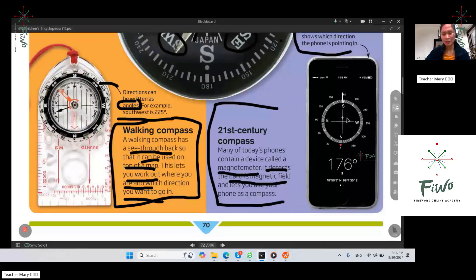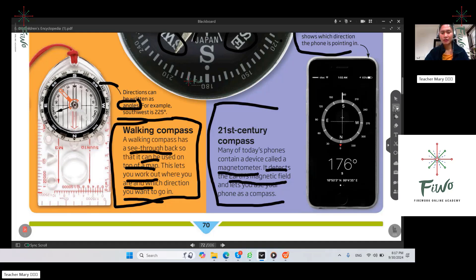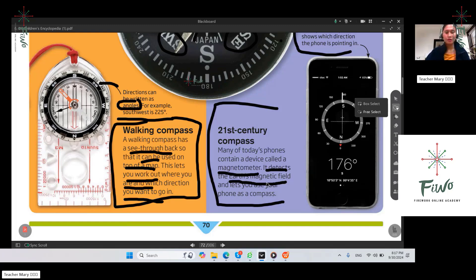What do you think is better to use — the traditional compass or the compass on a phone? I think it's the compass on the phone. Can you tell me why? Because it's more convenient. That's very good. Thank you so much. Now let's proceed to the next topic.